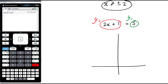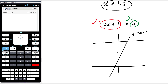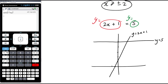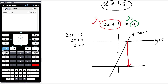So y equals 2x plus 1 — gradient of 2, y-intercept of 1 — just going to go through there. There's y equals 2x plus 1, and there's y equals 5. This x value here is the solution to the equation. So 2x plus 1 equals 5, 2x equals 4, x equals 2. That is x equals 2. So that's what we're doing — we want to use the same kind of idea to solve a quadratic inequality.